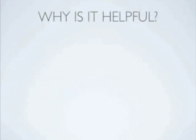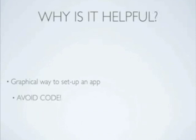So why is it helpful? Well it's a graphical way to set up an app, and it really helps you avoid writing lines and lines of code.